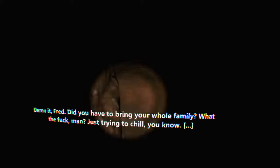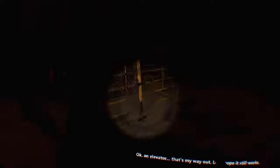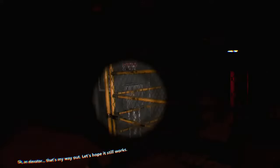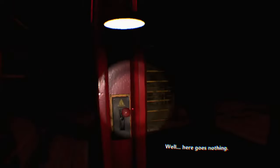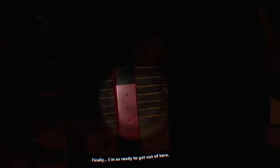God damn it Fred, did you have to bring your own family? What the fuck man? Just, okay, an elevator, that's my way out. Okay, power coming up. Finally, I'm so ready to get out of here.